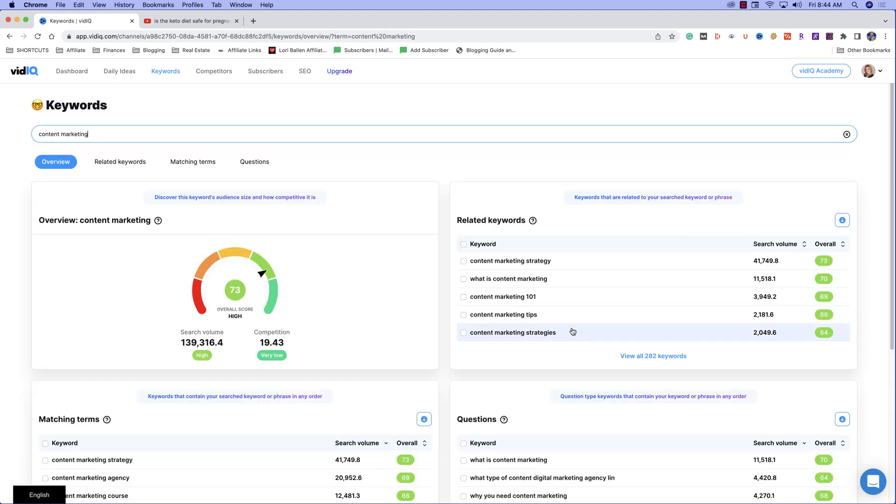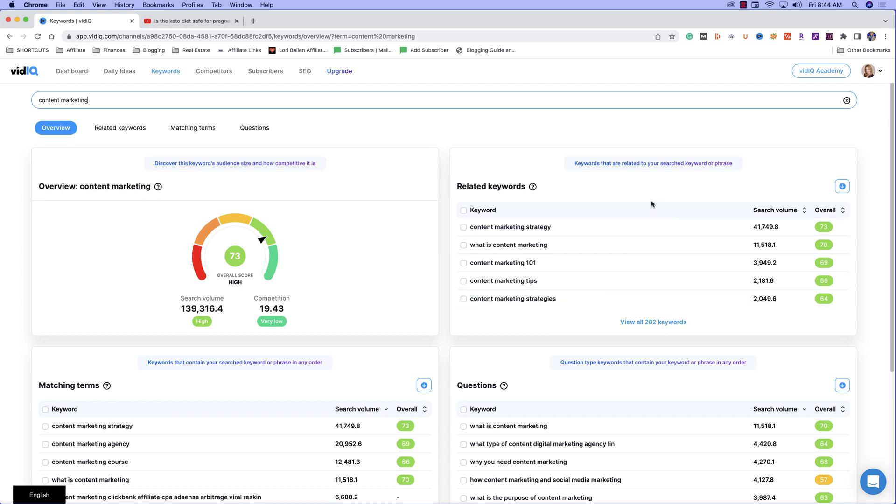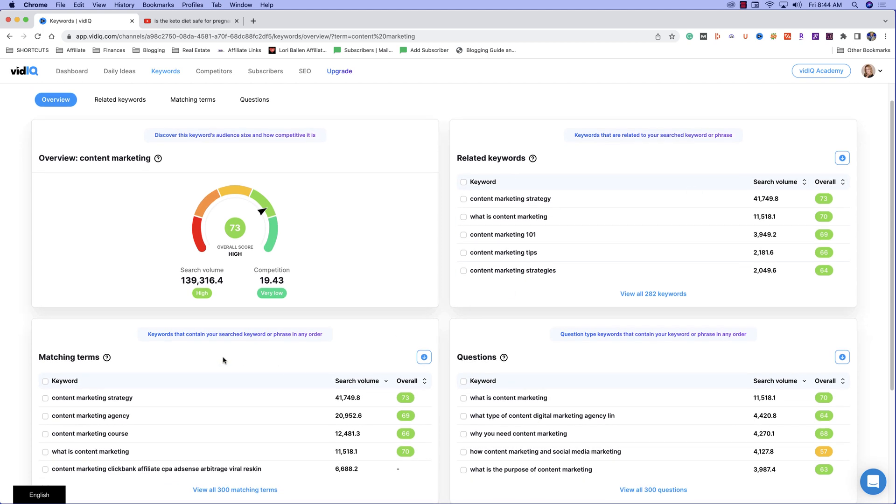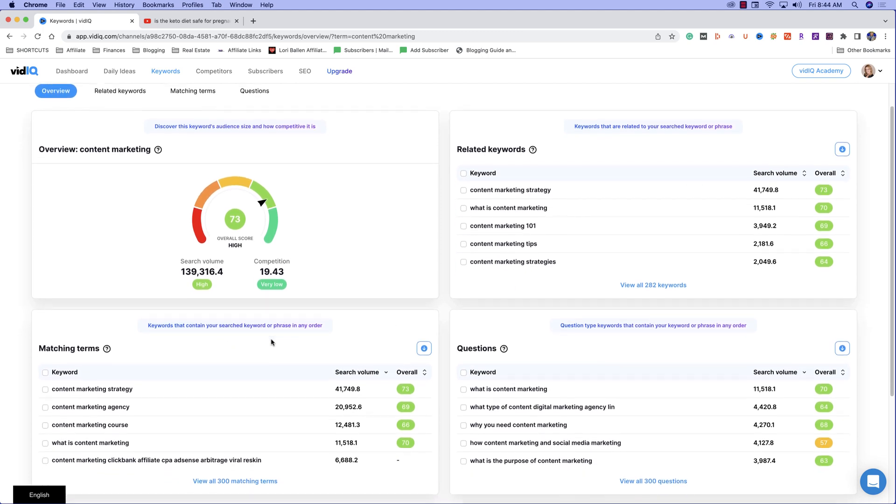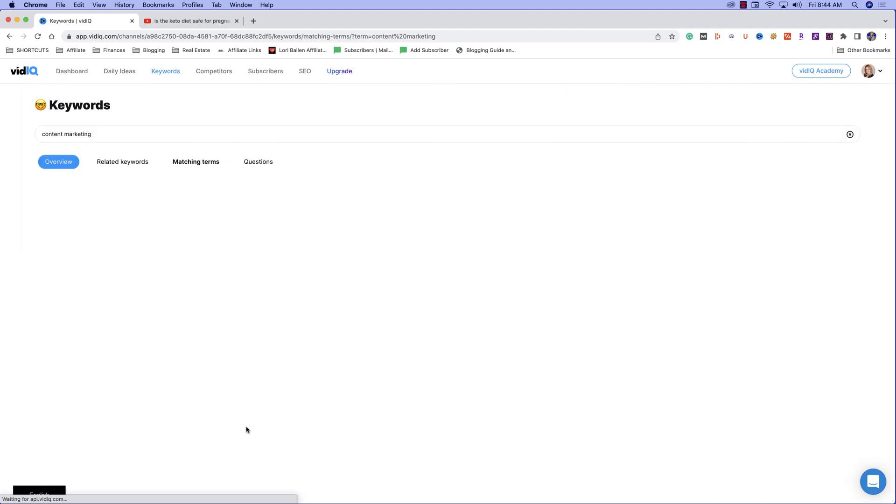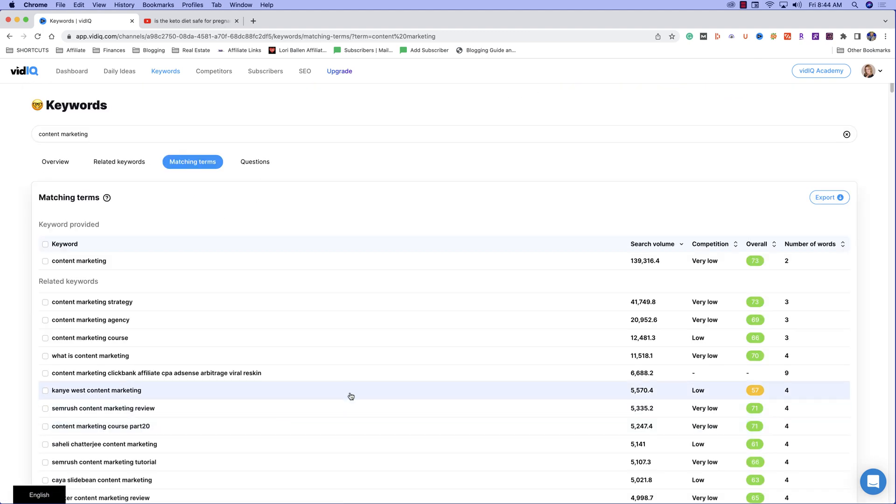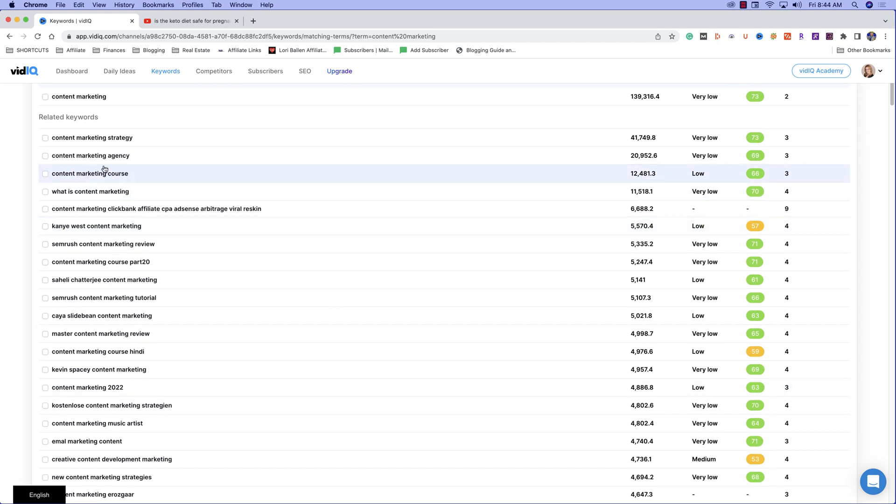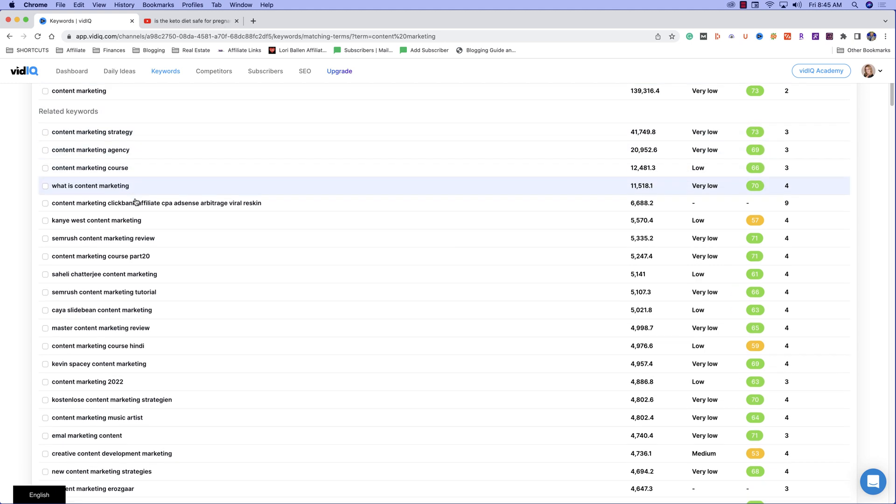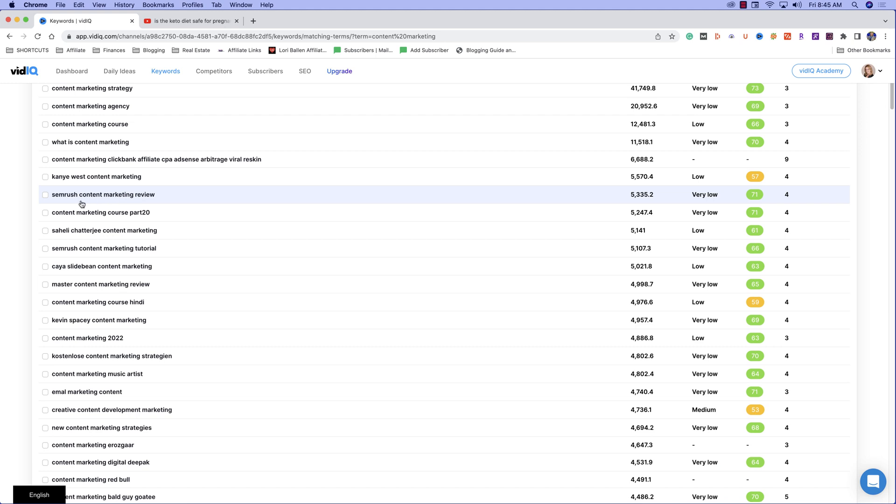Now you're going to get to some ideas, keywords that are related to your search keyword or phrase. And down here we have keywords that contain your search keyword or phrase in any order. Let's go ahead and look at that one. We have 300 matching terms. So here we go. Content marketing strategy, content marketing course. Those would be different videos. What is content marketing? Now that one would be similar to either one of those. So let's keep going. Ah, here we go. SEMrush content marketing review. I just got very excited about that one because SEMrush is a tool that I use and that is a great idea of a video for me to make.